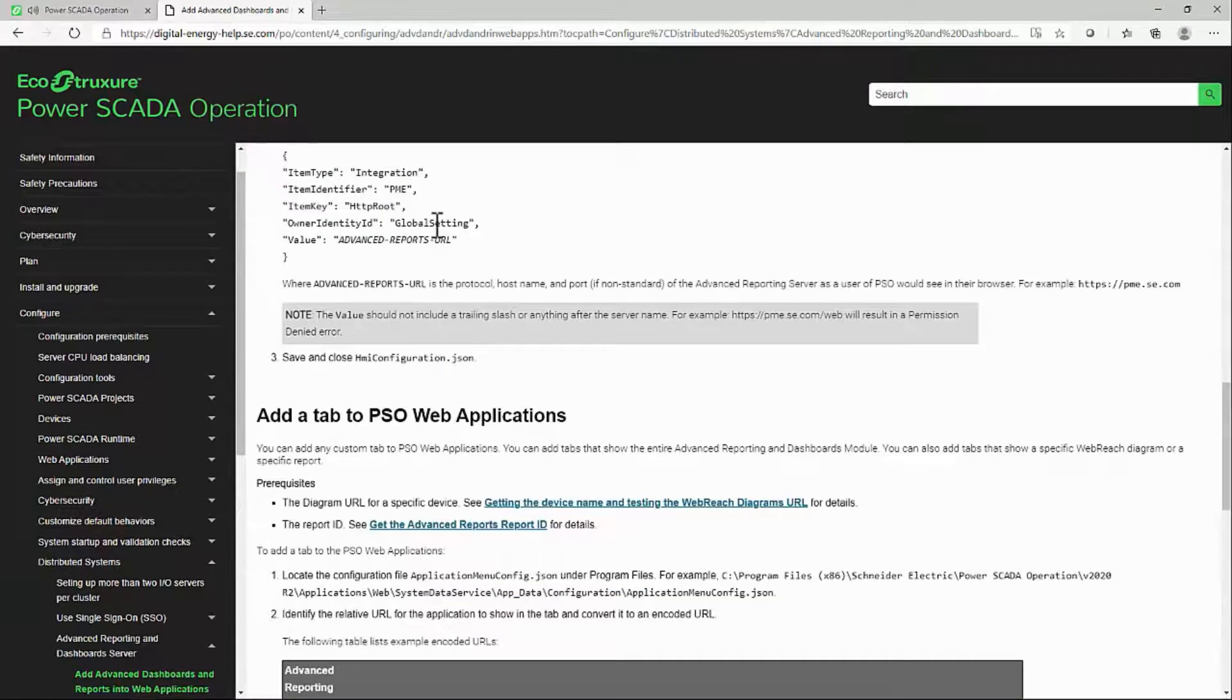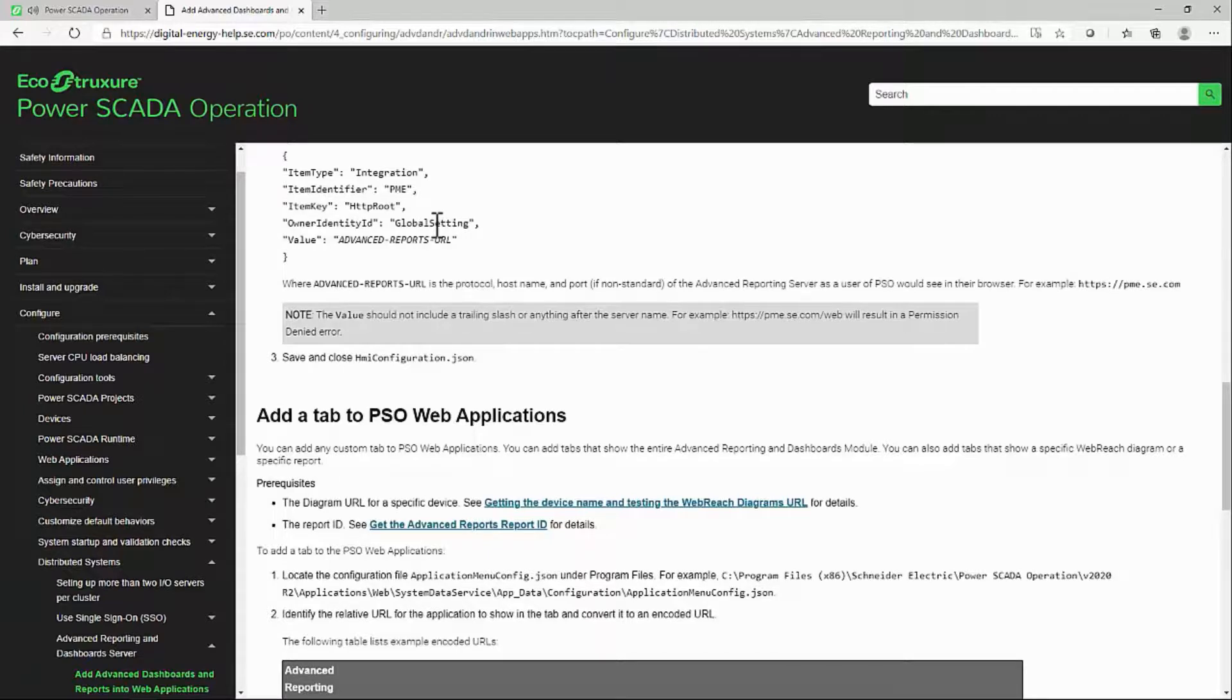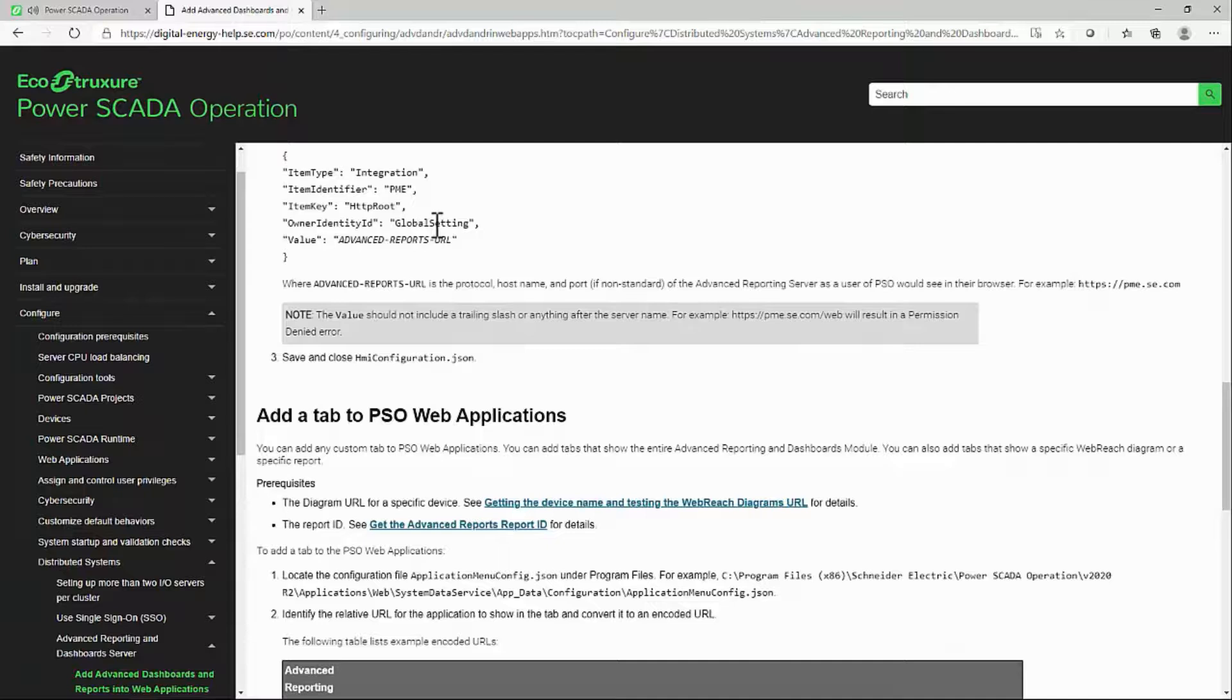Once the integration is done, we will run through the basics of building dashboards and running reports. Again, if you need more information, please look up Power Monitoring Expert.